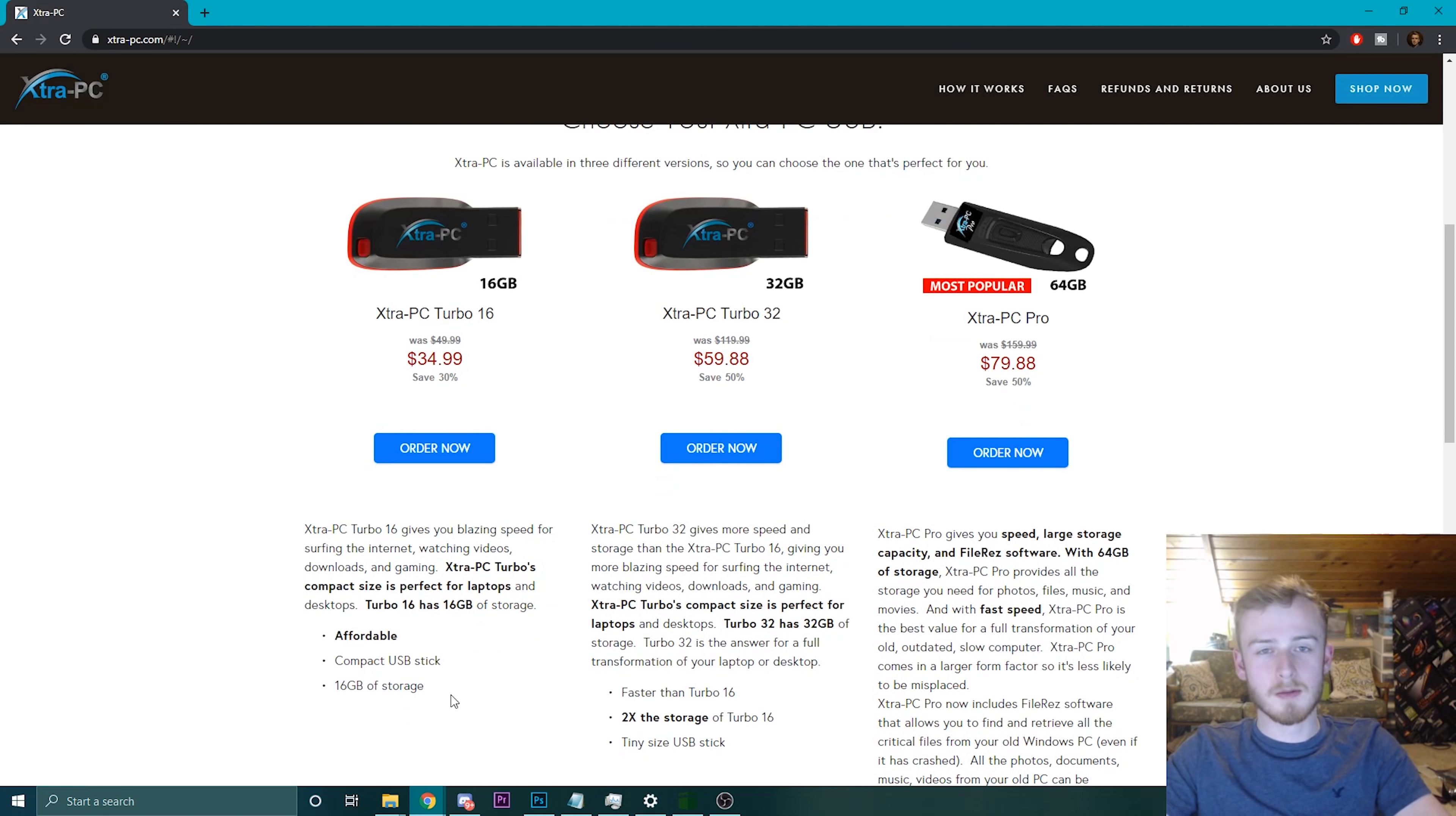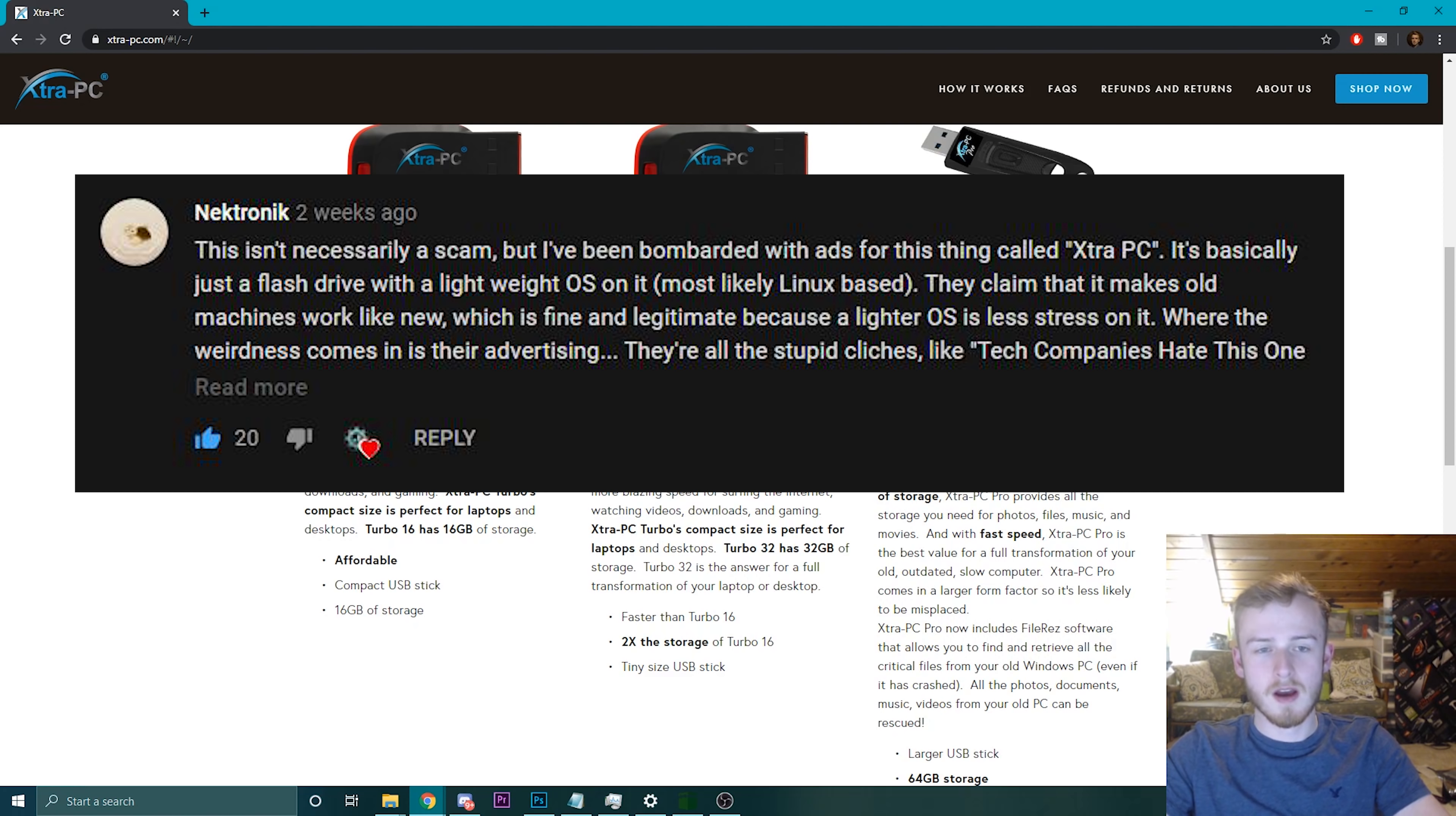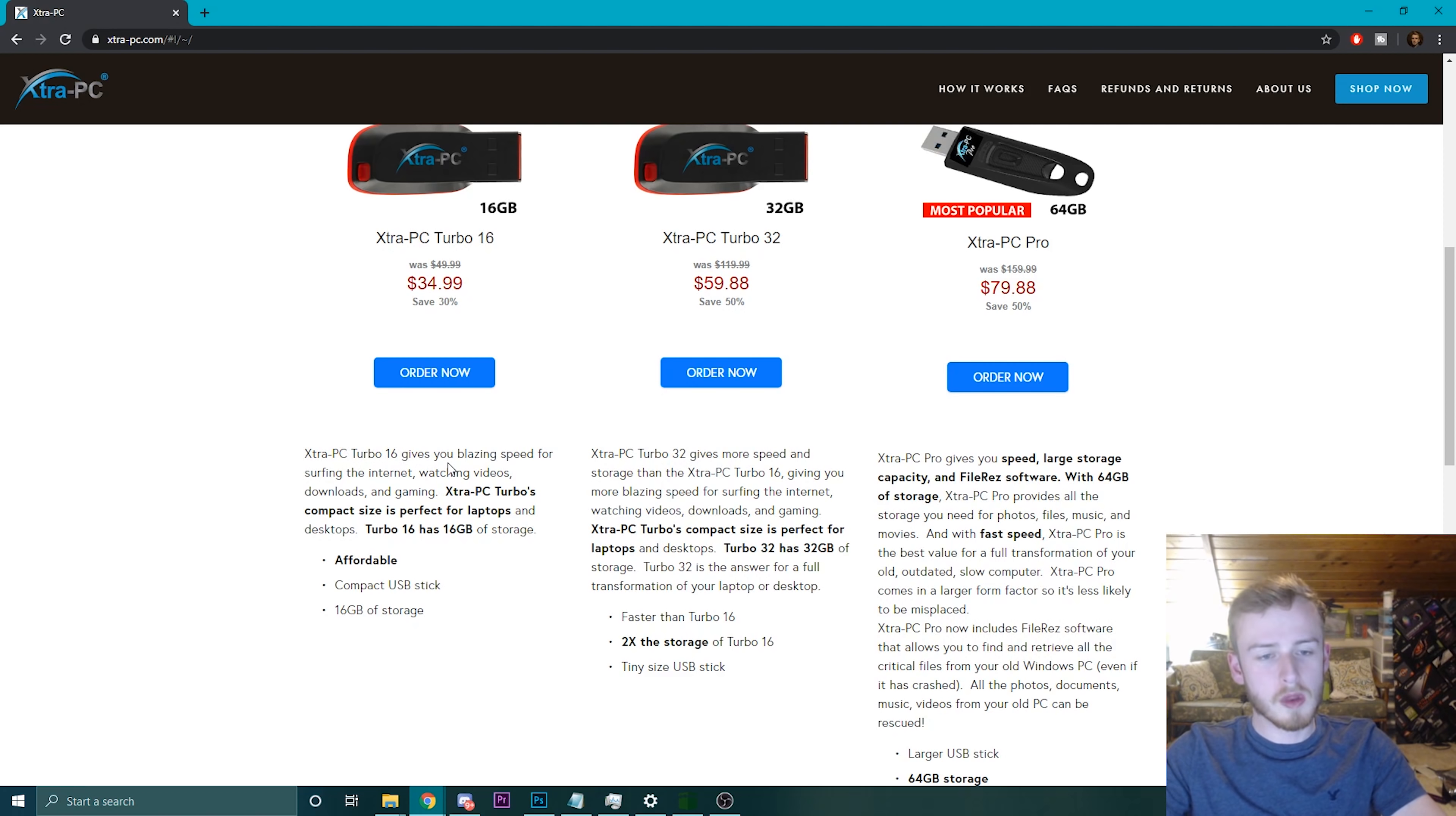One of my viewers recommended this website. He was like, you should definitely check it out because what it advertises is complete... it is not accurate.